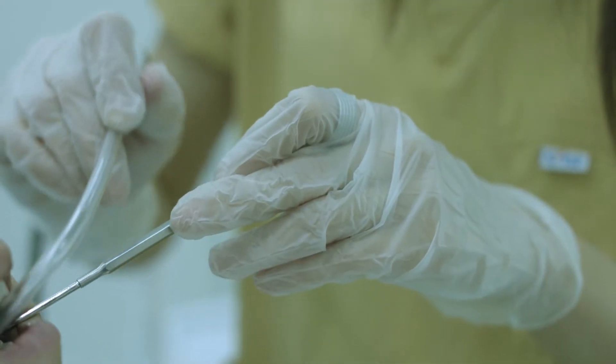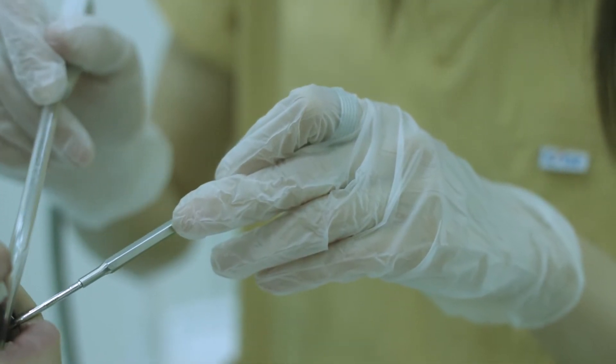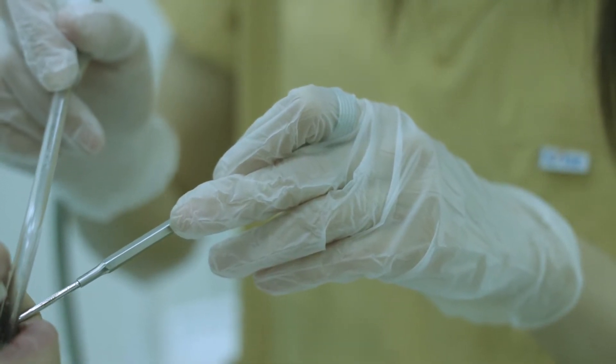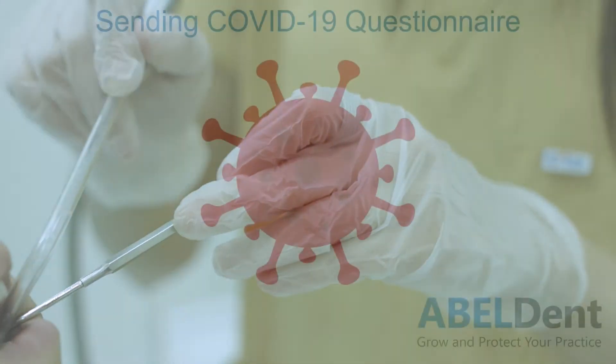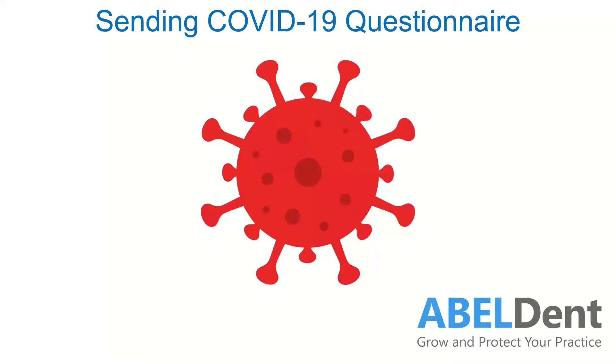COVID-19 accelerated the need to eliminate paper from practice workflows and Abledent has a new solution to help with that. Abledent's new method of sending COVID-19 questionnaires requires no patient touching of office equipment, which obviously is the ideal.